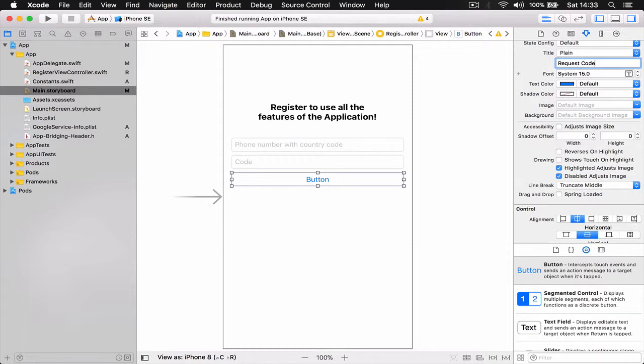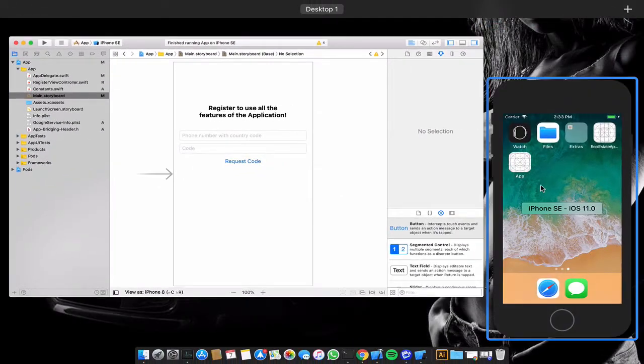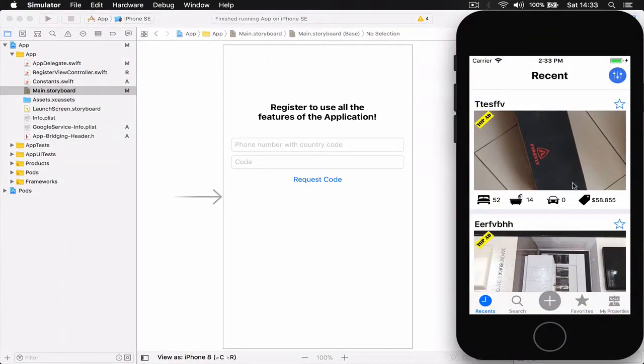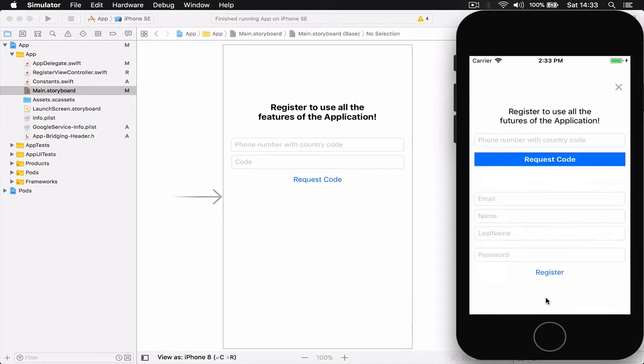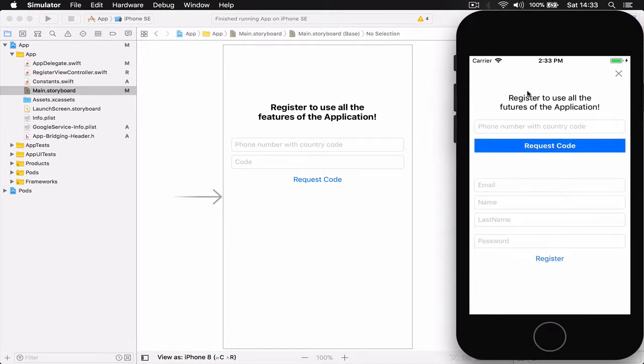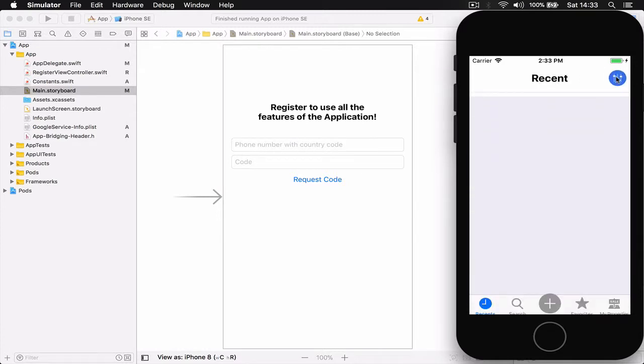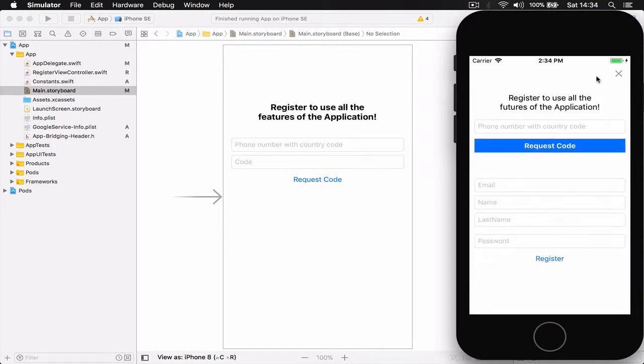Alright, so let me show you what we're building here so you have a better idea. So this is our application ready, but once I go to a place that I'm not registered, it will show me this screen which is our register screen we're building. The top part now, it says "Register to use the app features." We have a close button here in case the user doesn't want to register which closes the view.